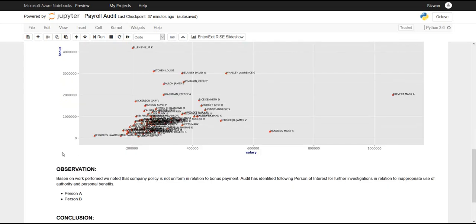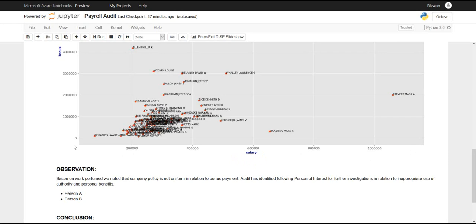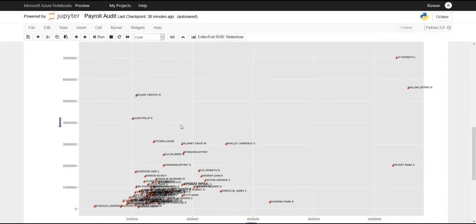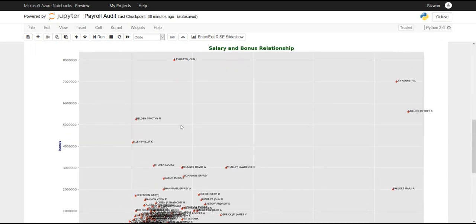On X axis we have salaries, so this is 200,000, 400,000, 600,000, million, etc. On Y axis we have bonus payments. So this is in millions. By looking at this data I can ask a question.